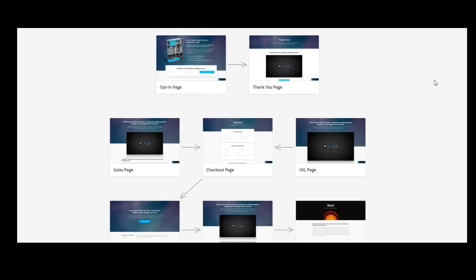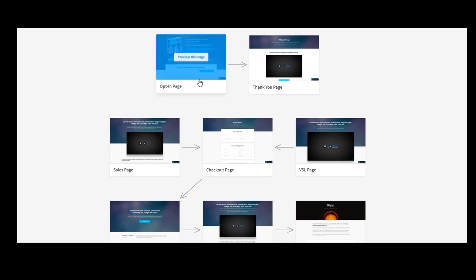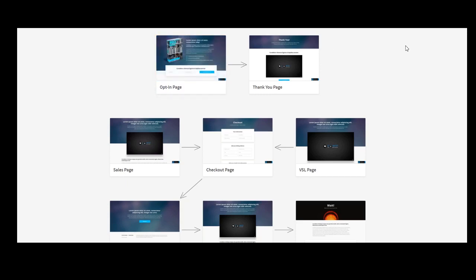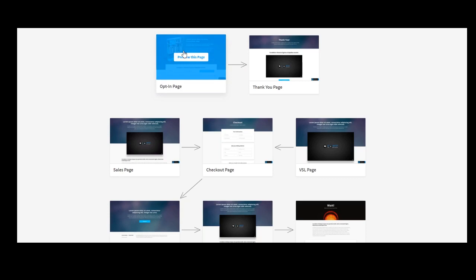They will opt in here, they will leave you their name and email in exchange for a free gift.